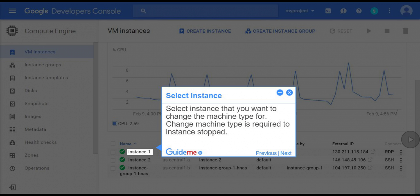Step 4: Select instance. Select the instance that you want to change the machine type for. Changing machine type is required for the instance to be stopped.